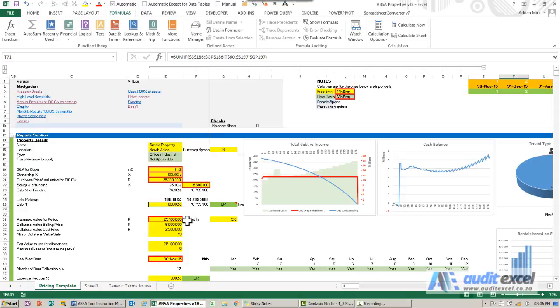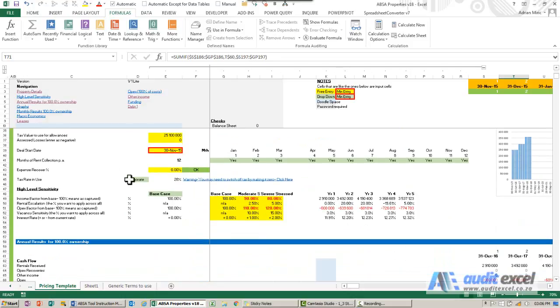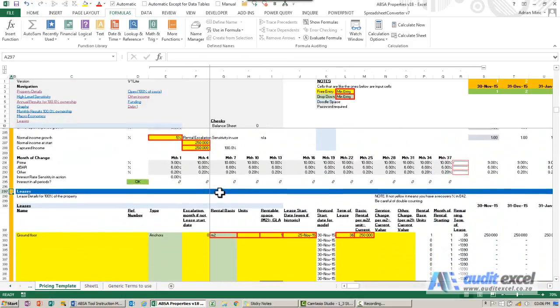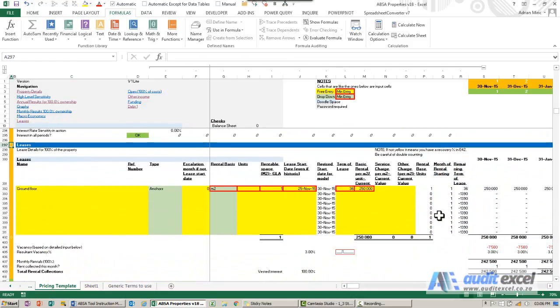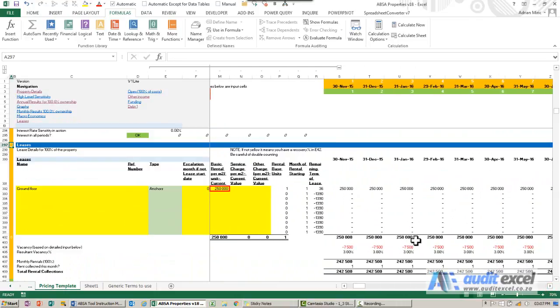When you work with lots of numbers, you may find instances where you just want to see what the first six months add up to. So you could get your calculator out and work it out.